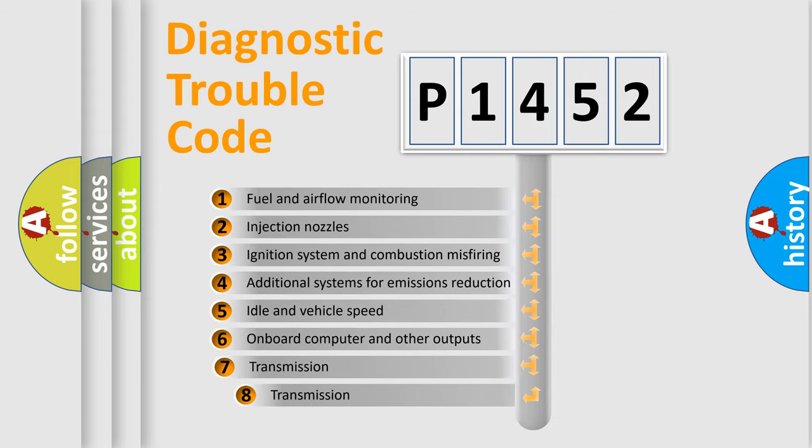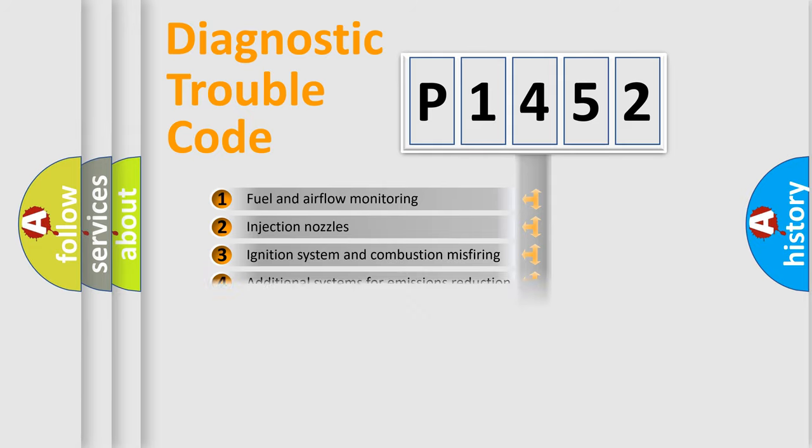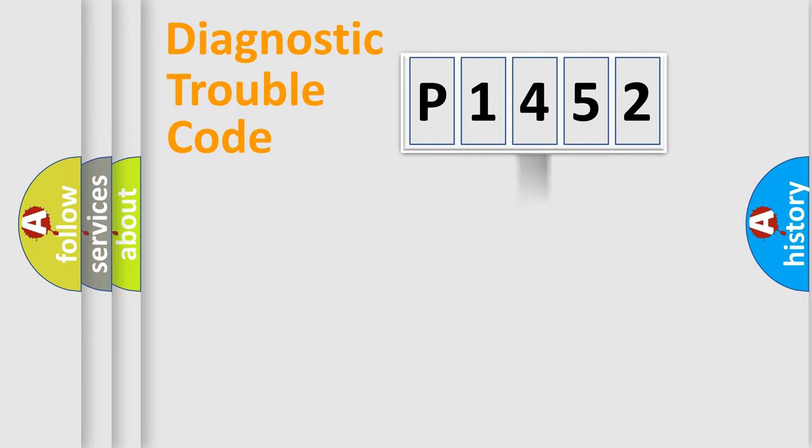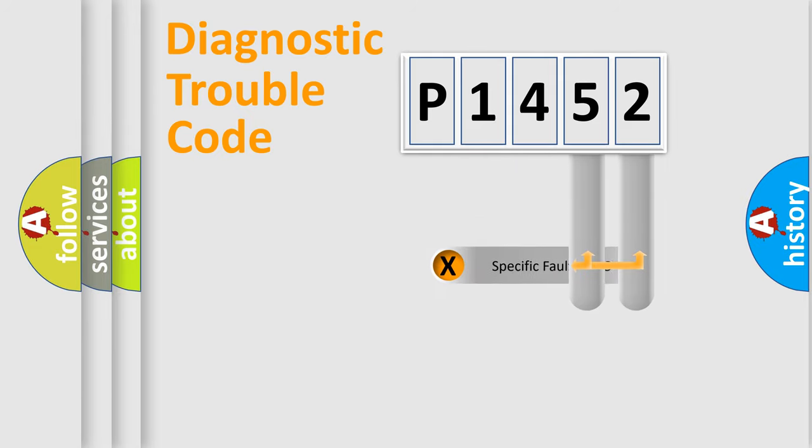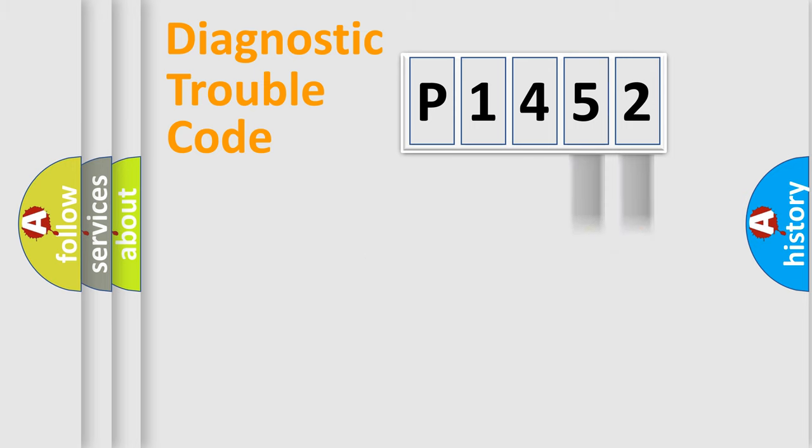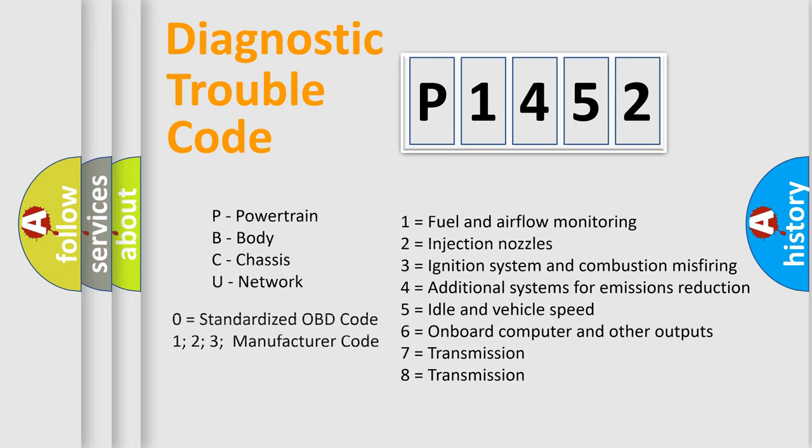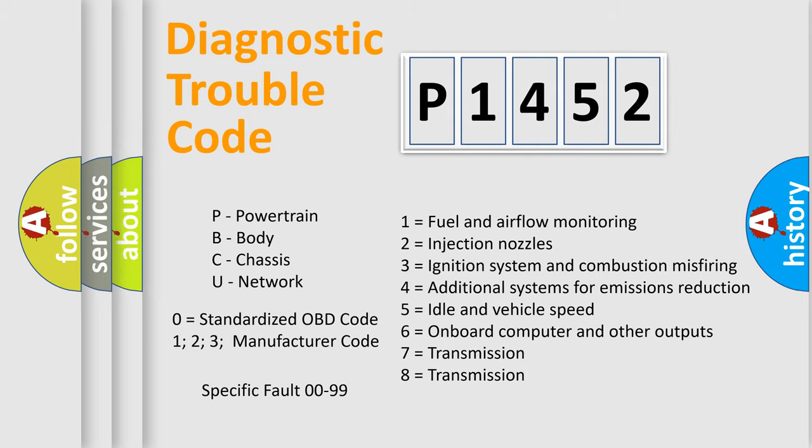The third character specifies a subset of errors. The distribution shown is valid only for the standardized DTC code. Only the last two characters define the specific fault of the group. Let's not forget that such a division is valid only if the second character code is expressed by the number zero.